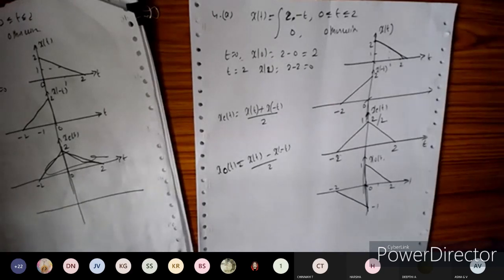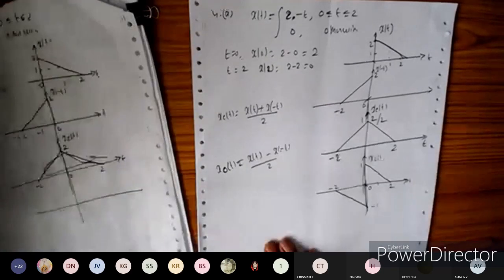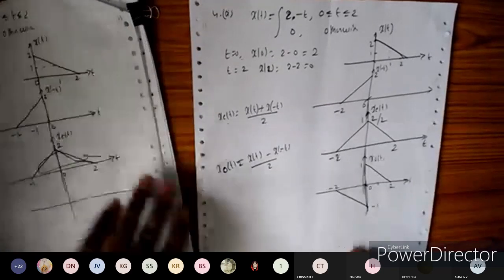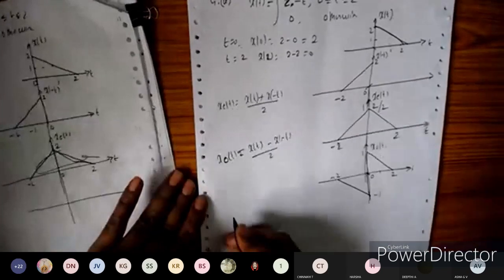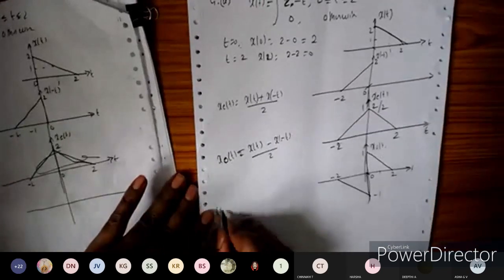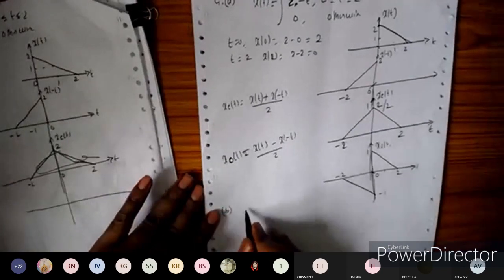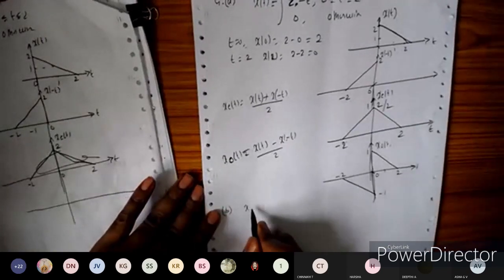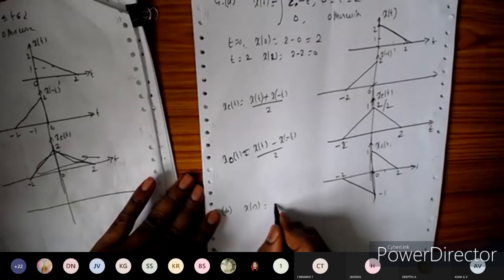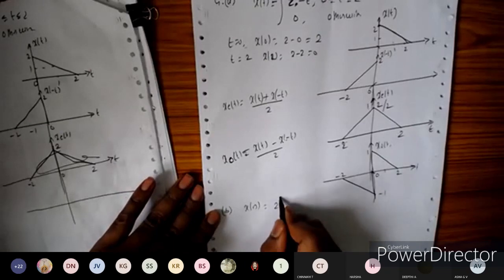Let us take one more problem — problem 4b. The signal x[n] is given as α^n.